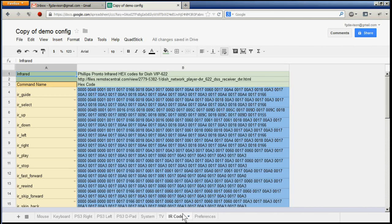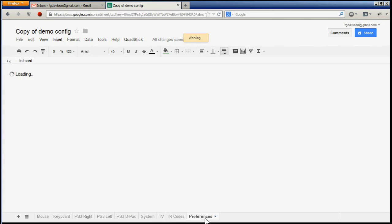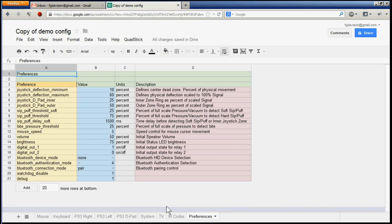Finally, there's a preferences sheet where we control things like the sensitivity of the joystick, the sensitivity of the sip and puff sensors, some timing parameters, and also how the Bluetooth is configured.